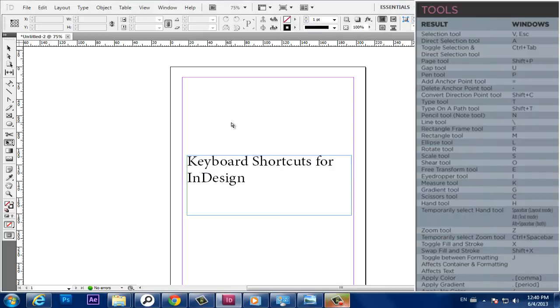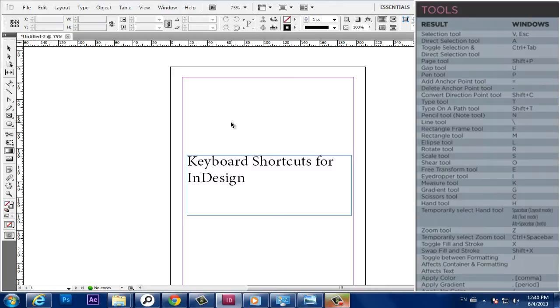Measure Tool, K. Gradient Tool, G. Scissors Tool, C. Hand Tool, H. Temporarily select Hand Tool, Spacebar, Layout Mode.